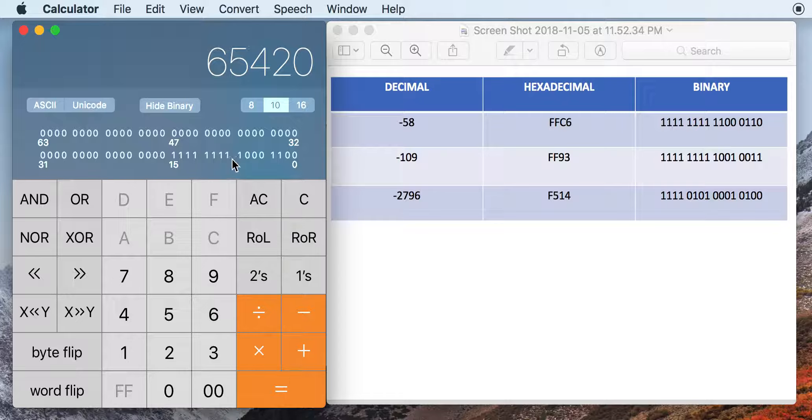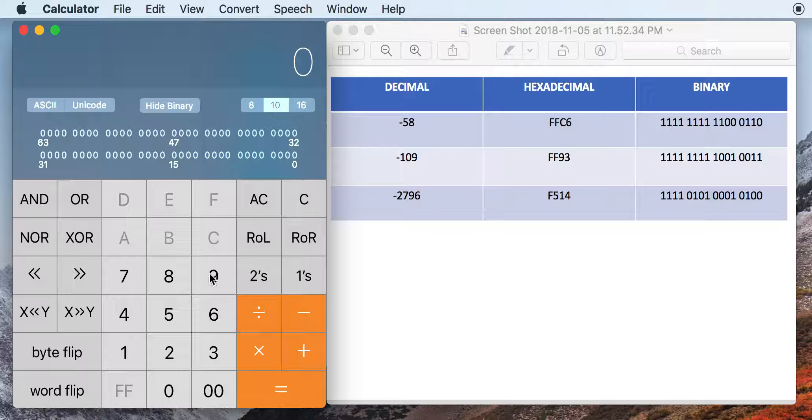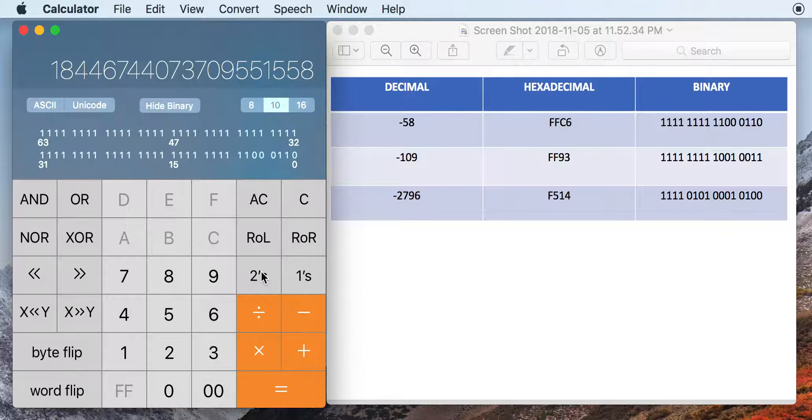And so the weird thing is just that it shows this other number up here. But if you want to do it another way, you can type in 58, and then you can just hit the 2's complement. And so that's the same thing, essentially, as pushing the negative sign, the number, and then hitting equals.